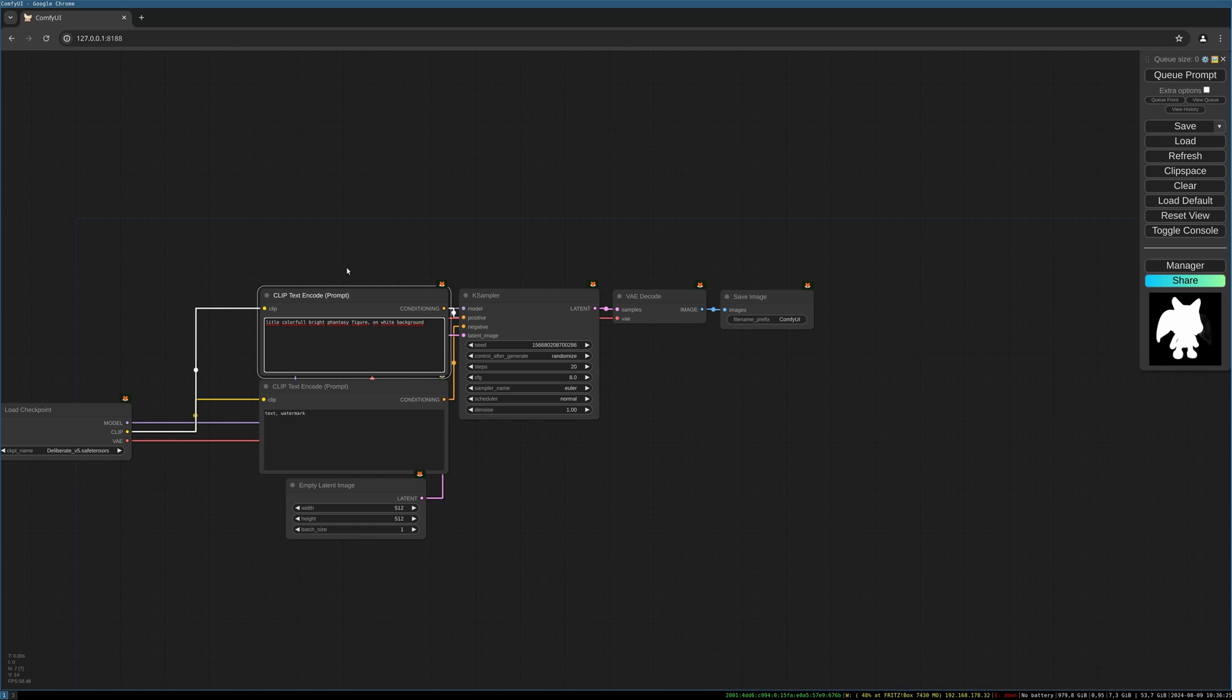To lay everything into 3D space, it can be helpful to write something like on white background or separated from background. You can also type in digital asset, which will also give you a more separated object.